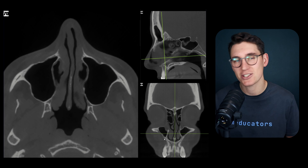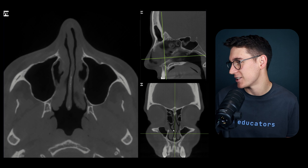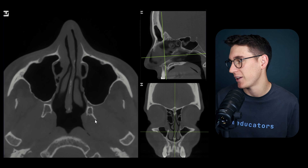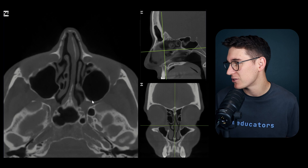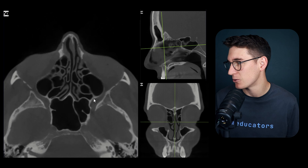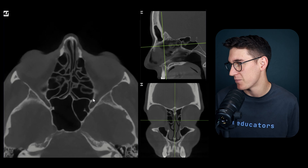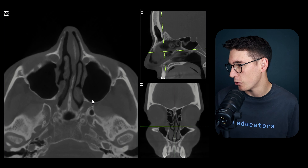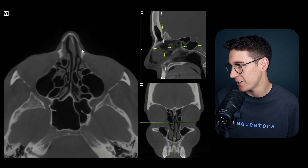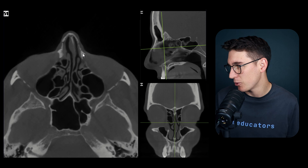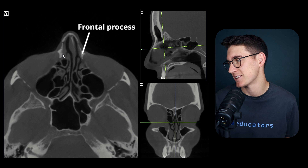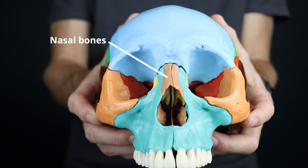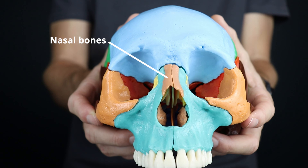Having looked at the body, let's find the processes. Going up superiorly on our axial slice from the floor of the orbit, this piece of bone here is the frontal process of the maxillary bone. Anterior to that are our nasal bones that we looked at previously.